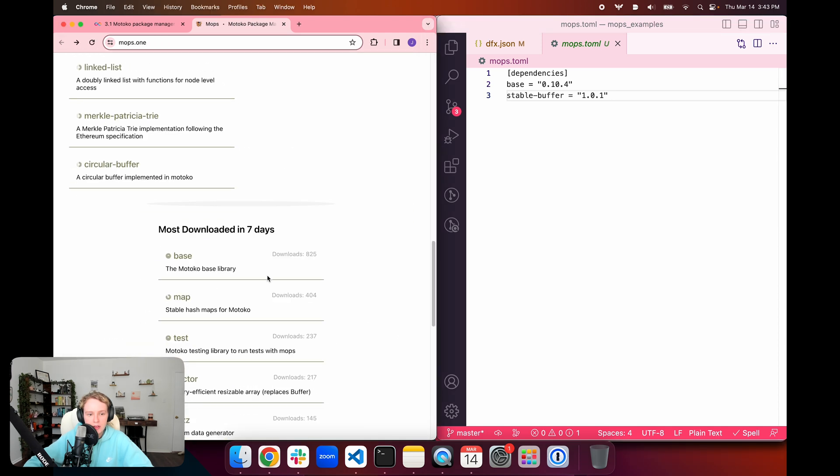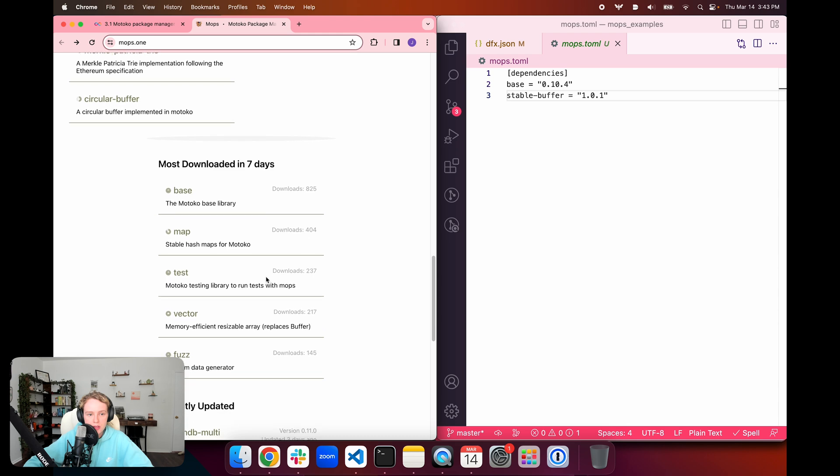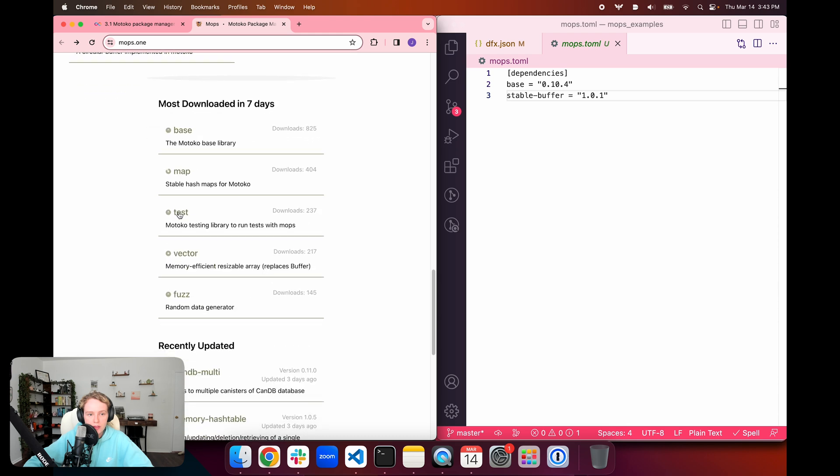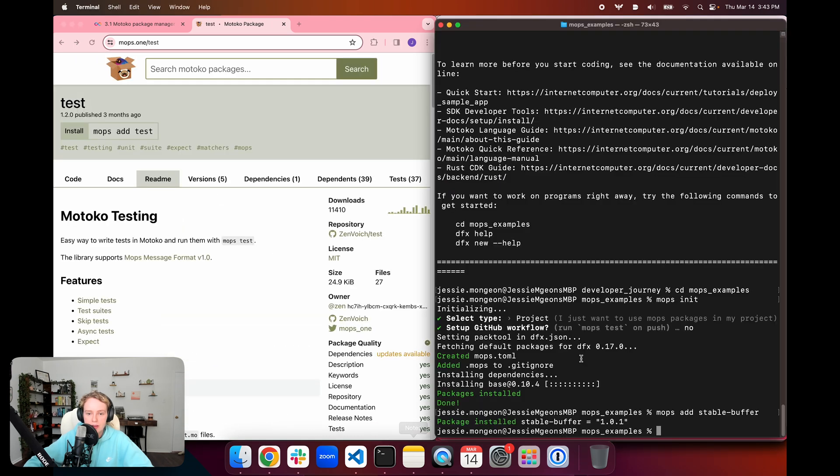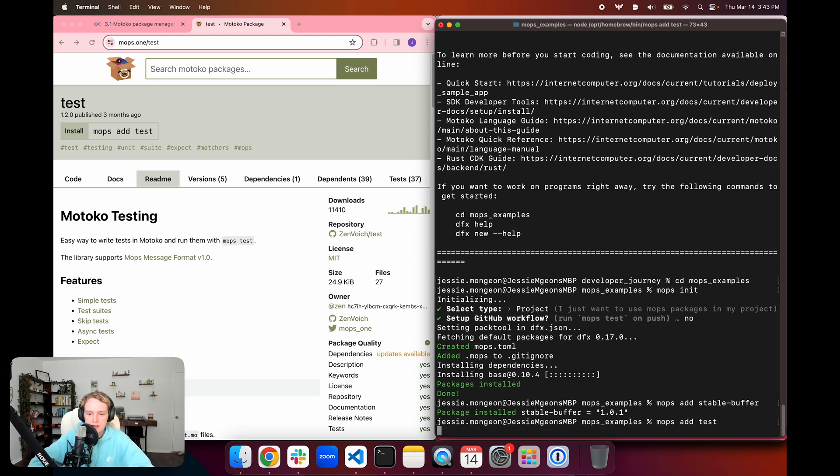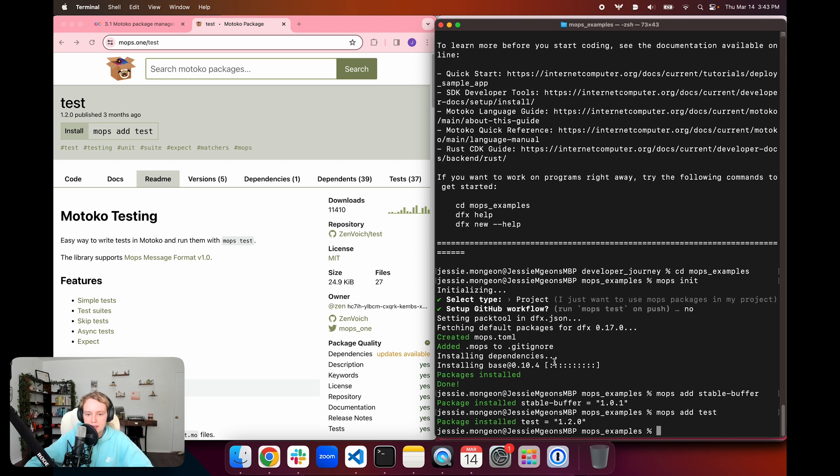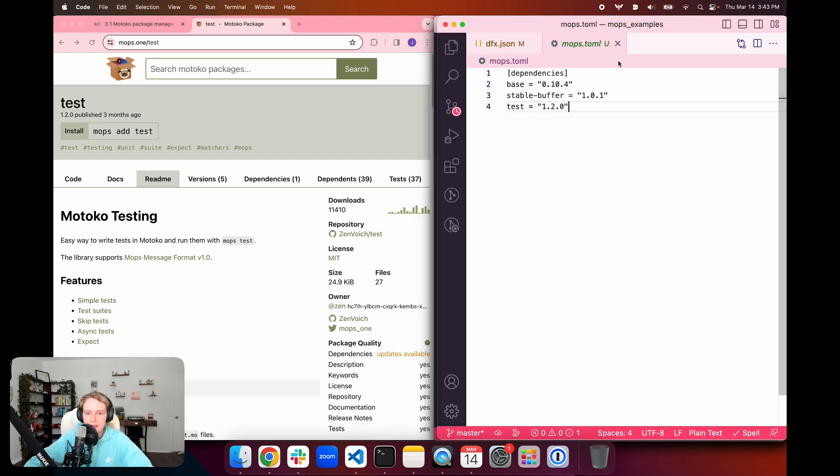We can use another one. We can go ahead and add the test library as well. We can use mops add test. It's going to have the same behavior. It's going to download and install it, and then it's going to add it to our mops.toml file.